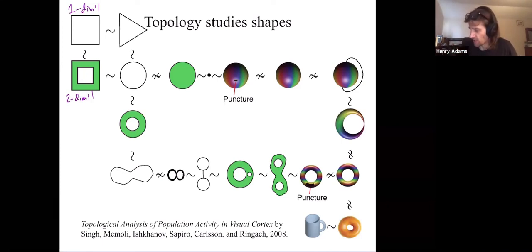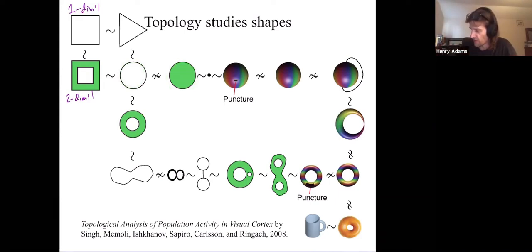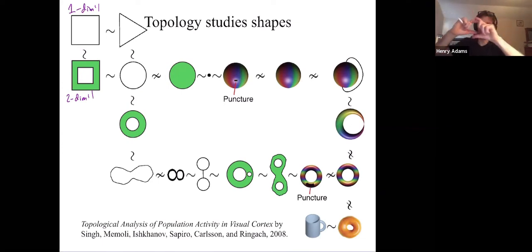A circle is not homotopy equivalent to a disk. You'd have to puncture the disk — cut a hole in the disk — before you could shrink it back to get the circle. However, if you have a disk, you can shrink that down to get a point. So a disk that's filled in can be collapsed down to a point, and that's considered the same shape.